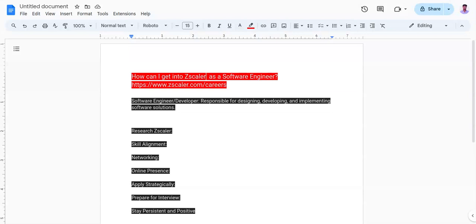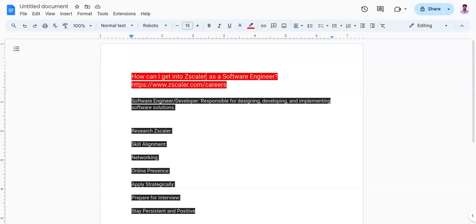The second point is skill alignment. Tailor your resume to highlight relevant skills and experience that match the job description of the software engineer role at Zscaler. Highlight any experience with cloud technologies, cybersecurity, network protocols, or programming languages like Java, Python, or C++.